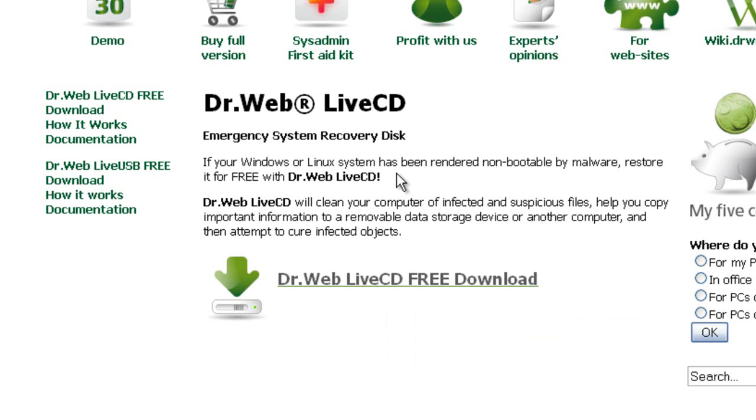Creating a bootable antivirus disk, also known as a rescue CD. You're going to need a CDR. We're going to need the Dr. Web Live CD ISO which you're going to download from their site.